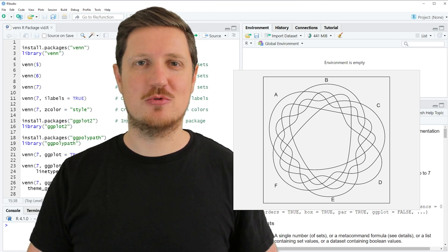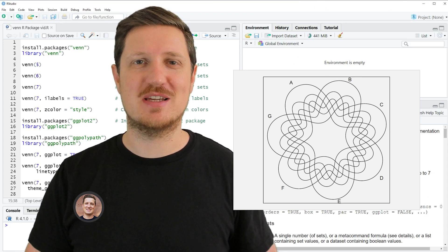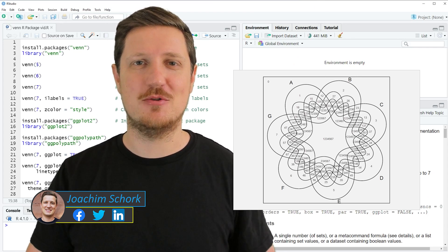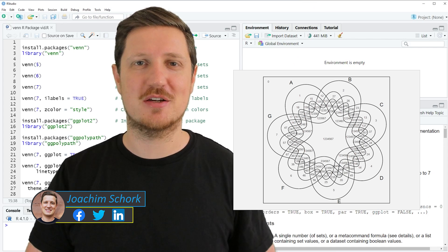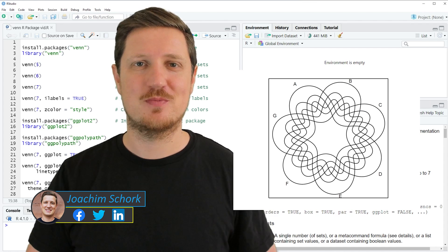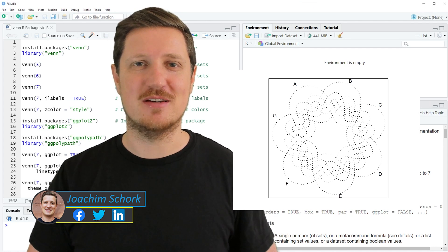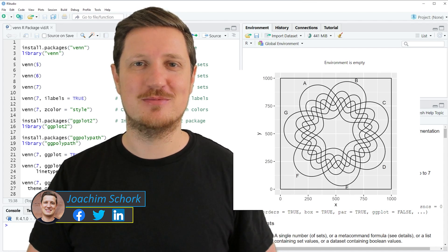This video explains how to draw a Venn diagram with up to seven sets using the Venn package in the R programming language. So without too much talk, let's dive into the R code.